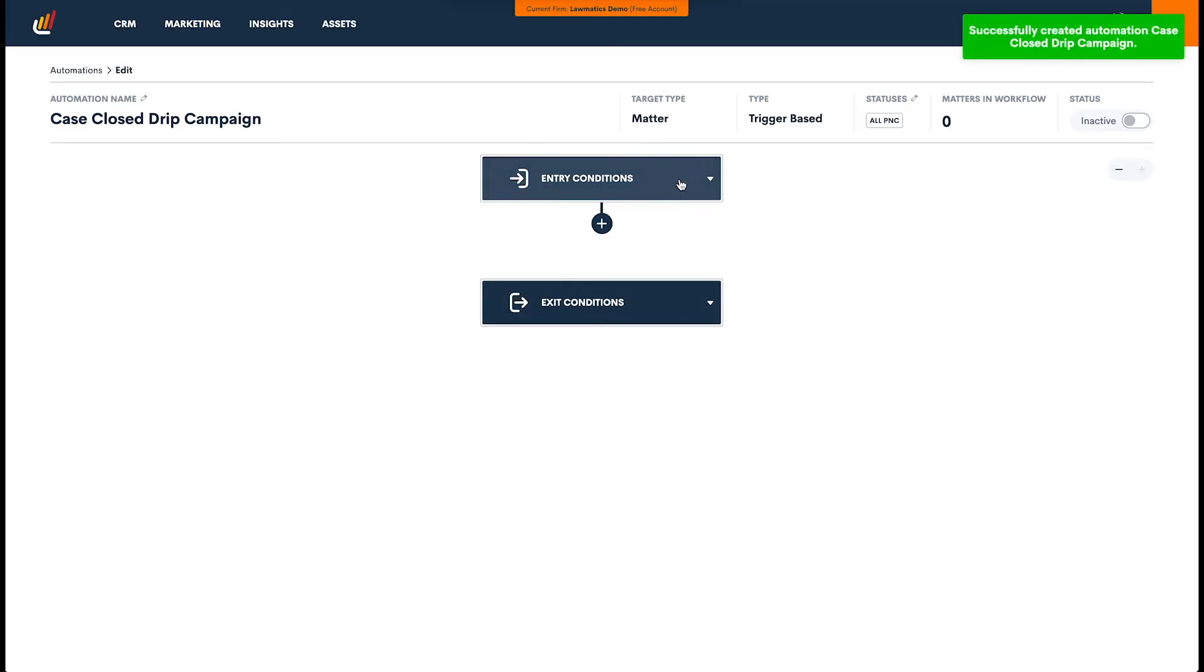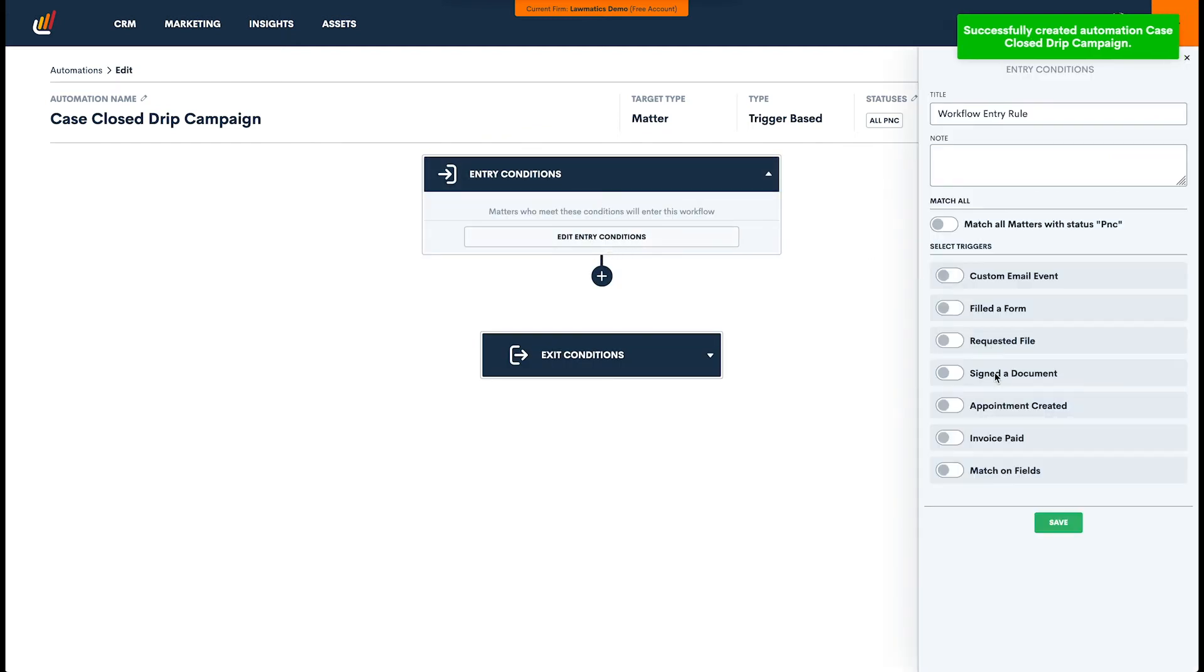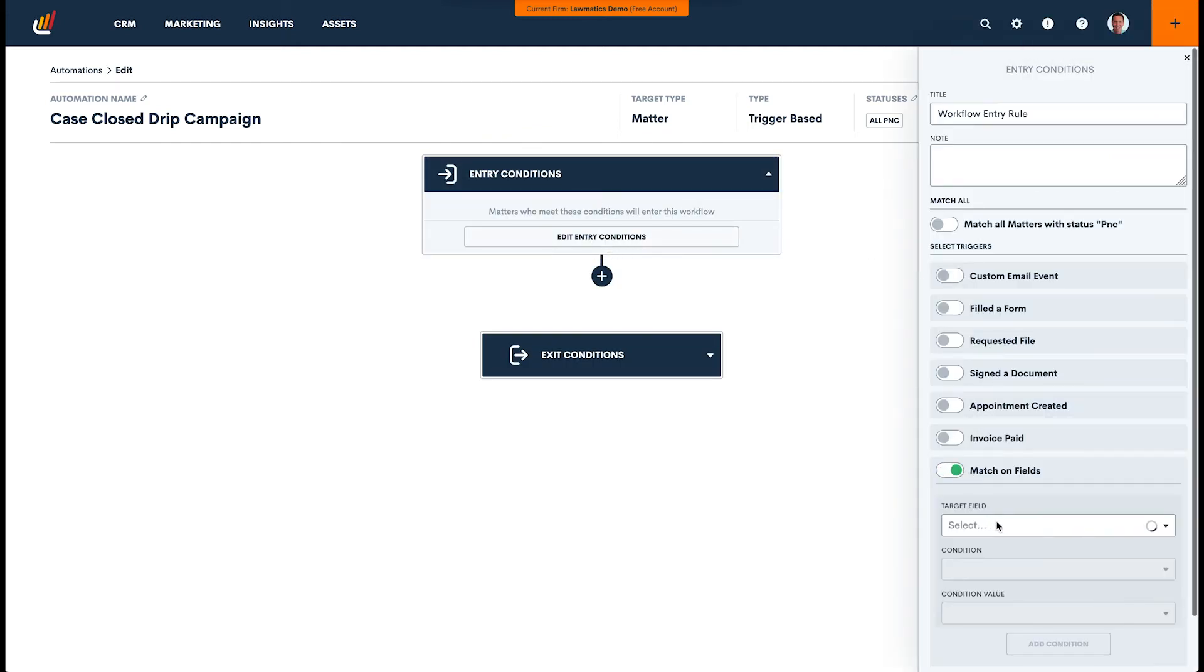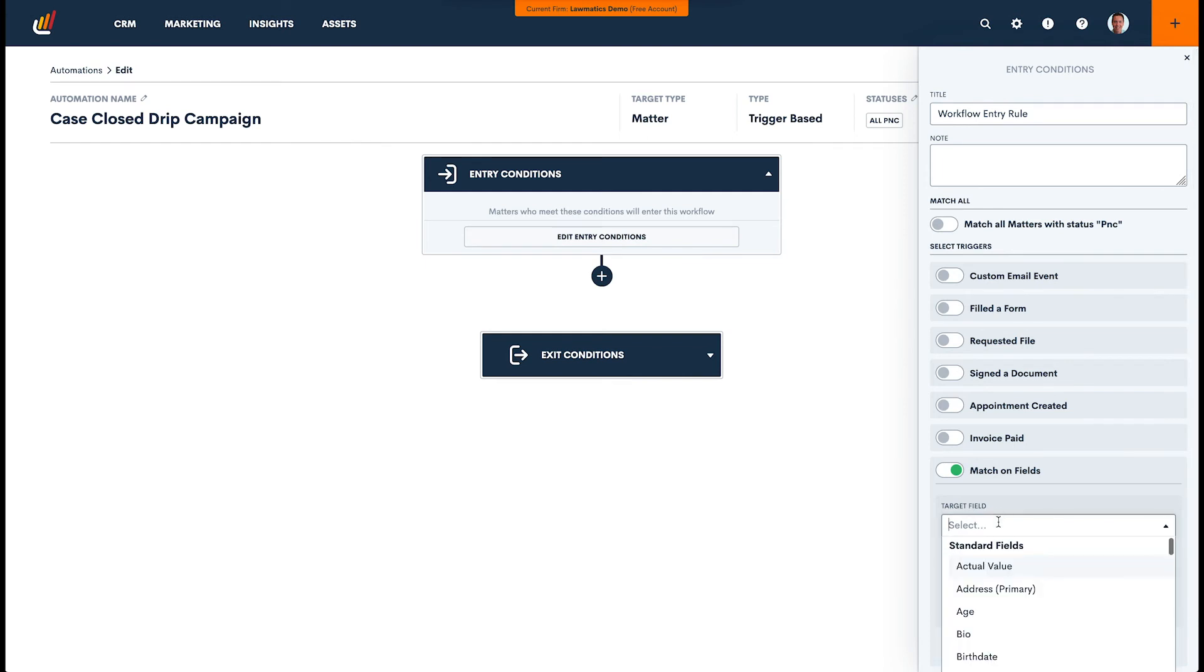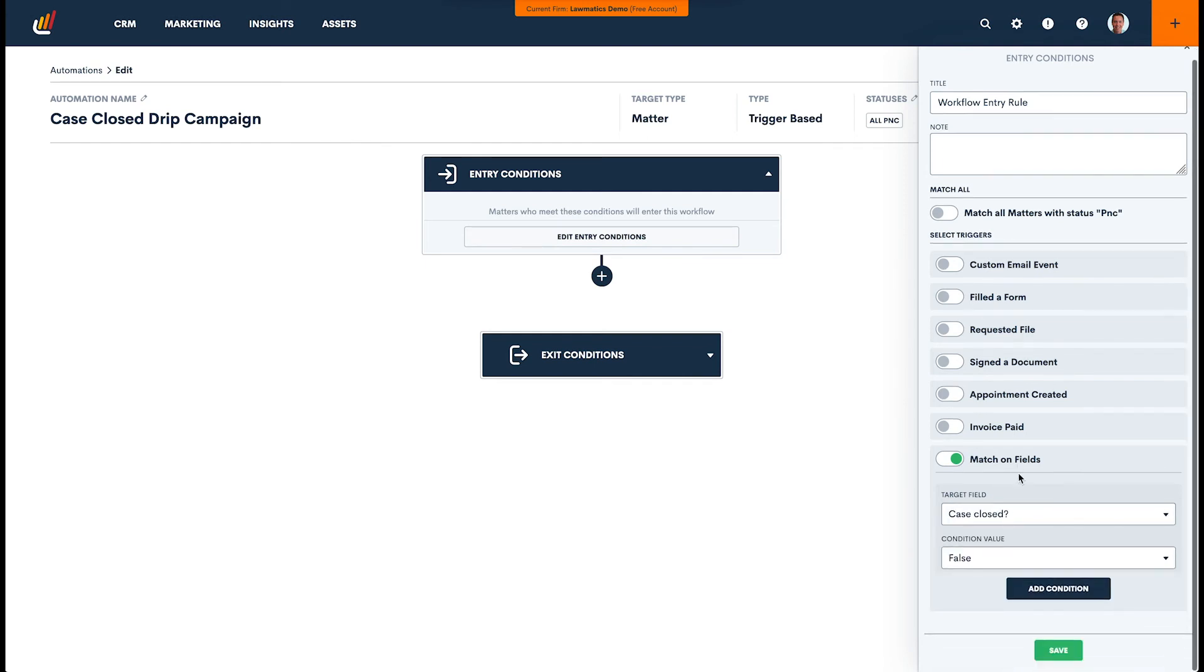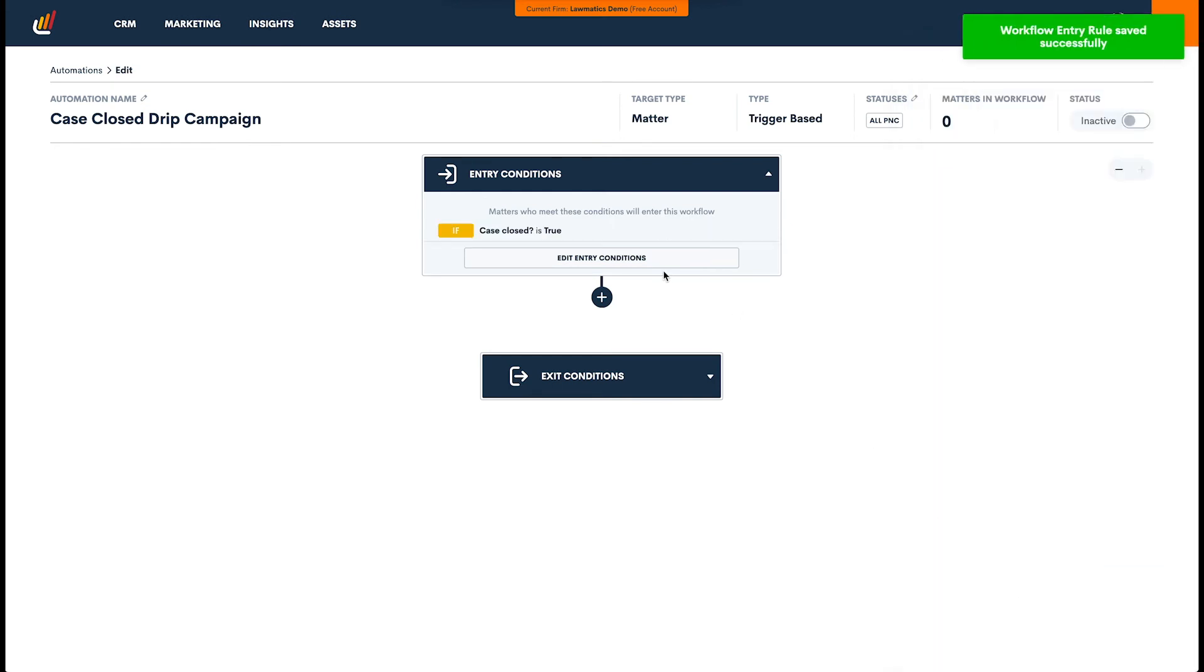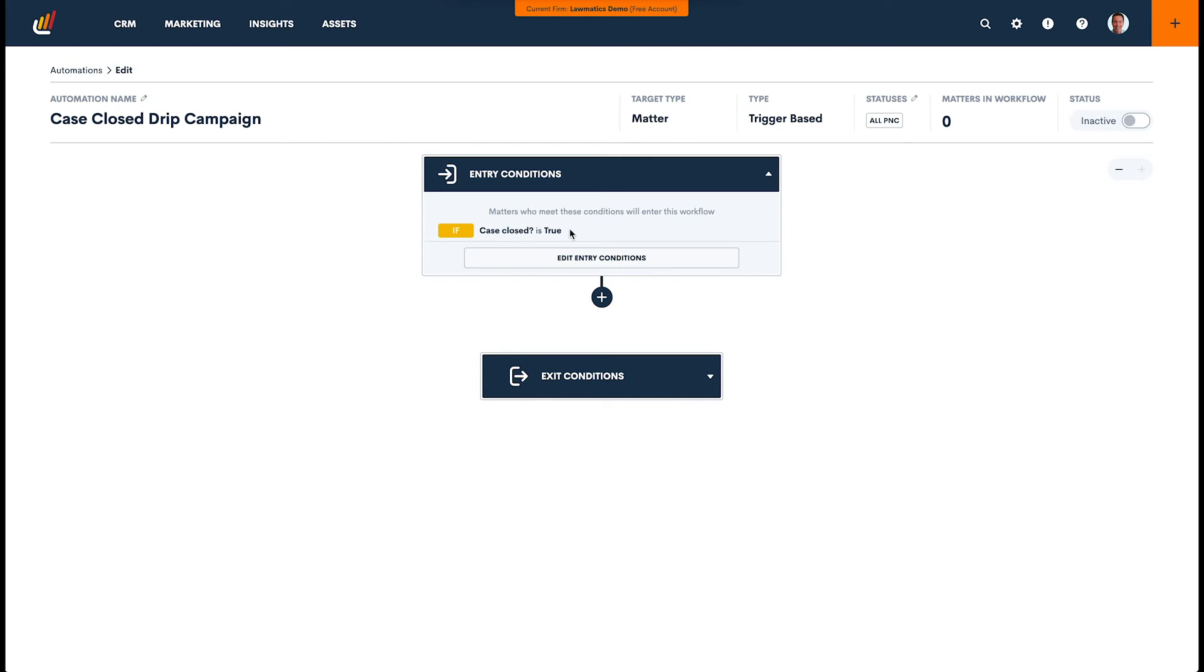So we'll come in here and we'll specify the entry condition. For this example, we're going to be using that field, so we're going to go to Match on Fields. We'll search for Case Closed, and we will set that equal to true. And that will be our condition. So now whenever we set that field to true, this person will go through this particular drip campaign.